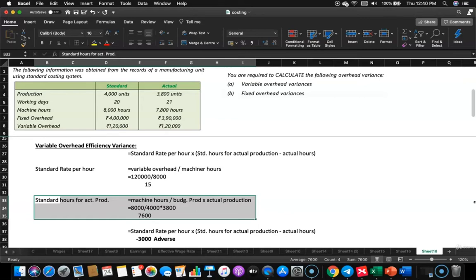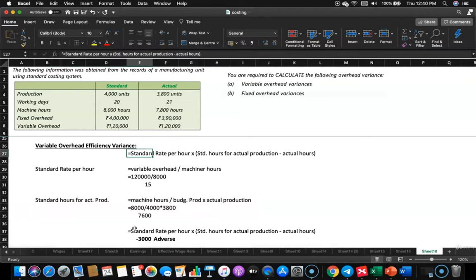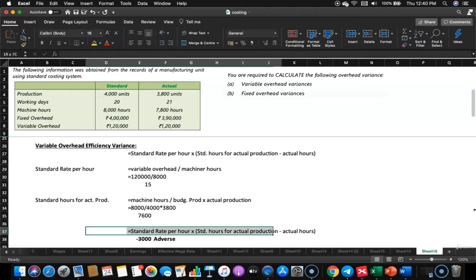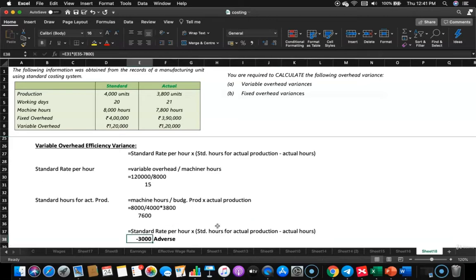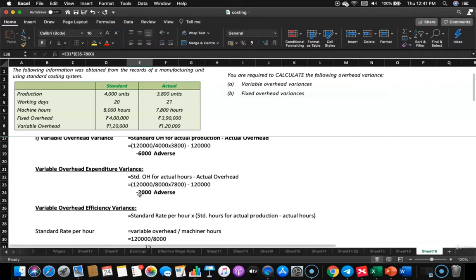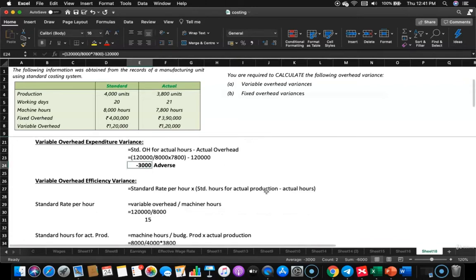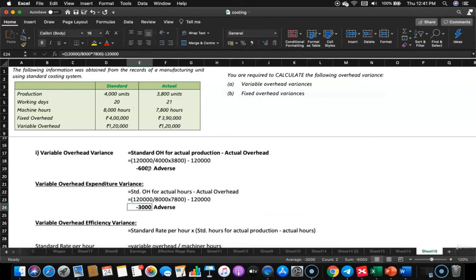Standard hours for actual production is 7,600, compared with actual hours of 7,800. The formula: standard rate per hour of 15 multiplied by (7,600 minus 7,800) gives negative 200 × 15 = negative 3,000 — adverse variance. Variable overhead efficiency variance is 3,000 adverse, and variable overhead expenditure variance is also 3,000 adverse. Both together give 6,000 adverse, which matches the variable overhead variance. We are done with that part.